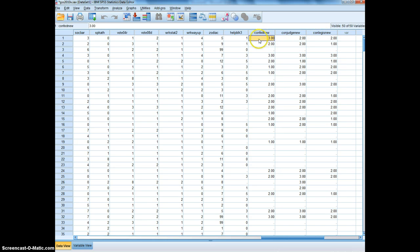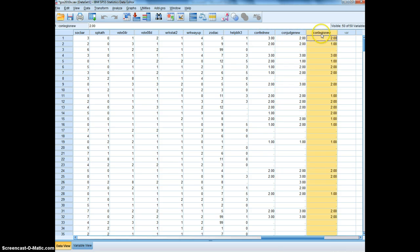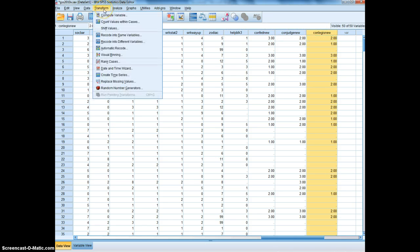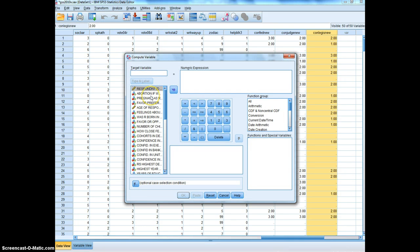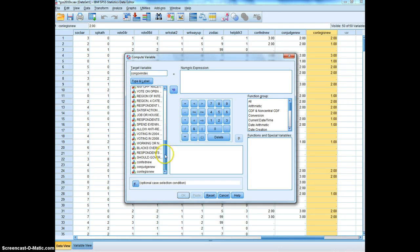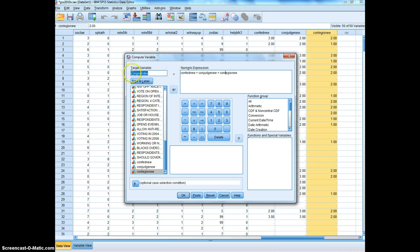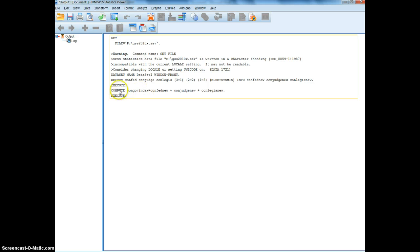A three in confed_new means somebody is extremely confident in the federal executive branch; a three in conjudge_new means extremely confident in the Supreme Court; and a three in conlegis_new means extremely confident in Congress. Adding these three together creates a variable called the confidence in government index. We do that via Transform > Compute Variable, naming the new variable congov_index, then selecting and adding the three recoded variables: confed_new + conjudge_new + conlegis_new. Click OK.